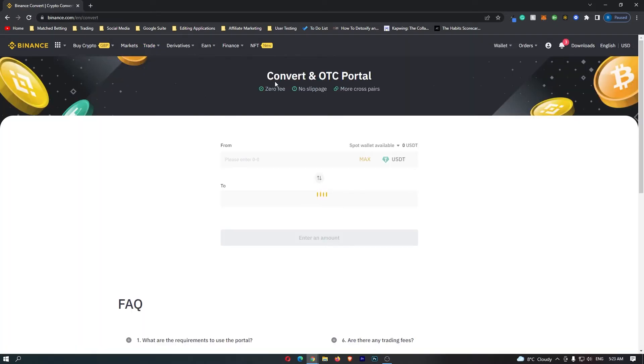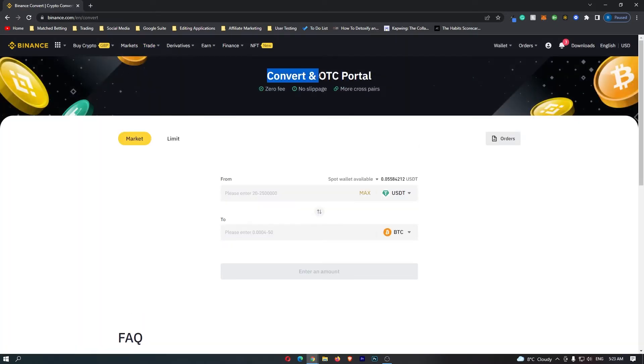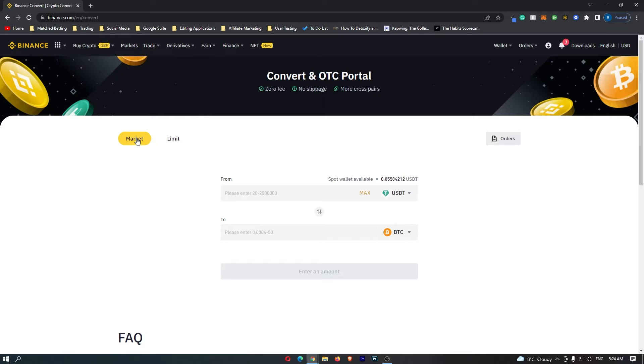This is going to open up the convert and OTC portal. Before you do anything on this screen, you want to make sure that this is set to market on the left-hand side. Once you have set this to market, we can come down into the main trading area and this is where we can start converting your crypto.